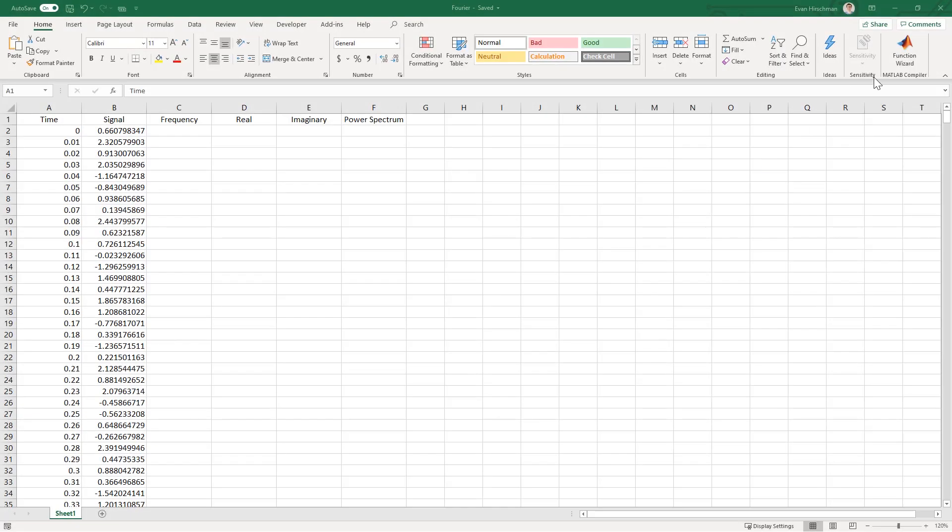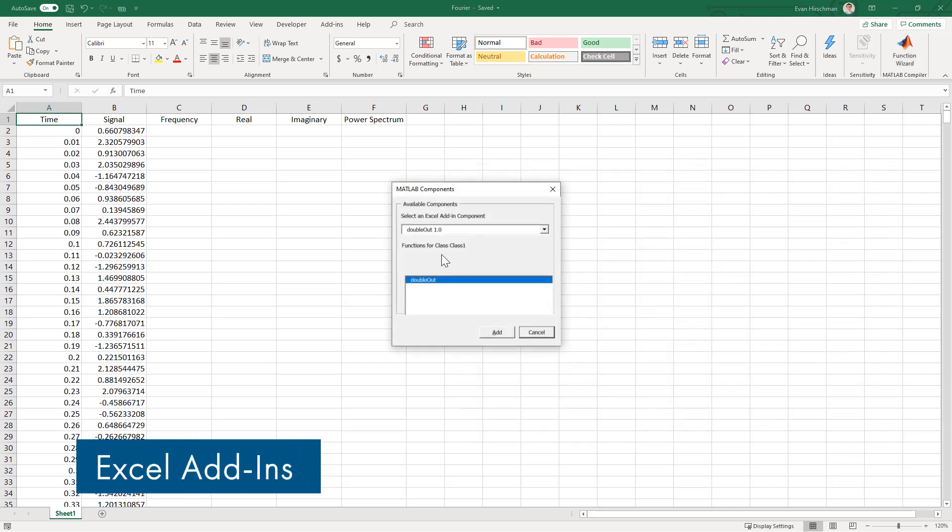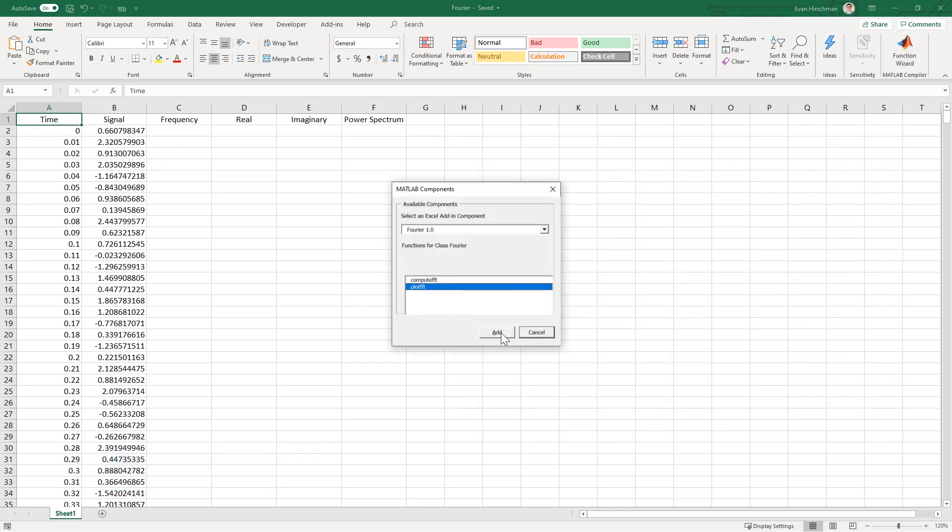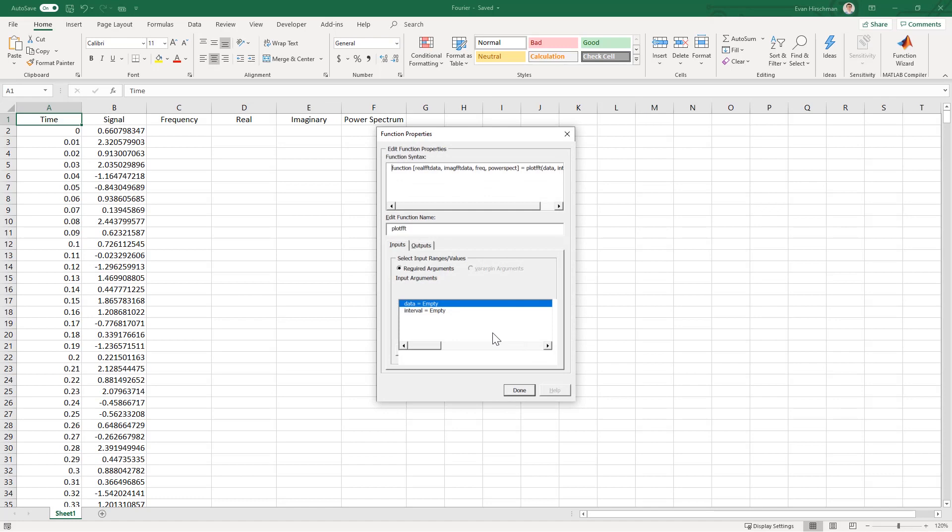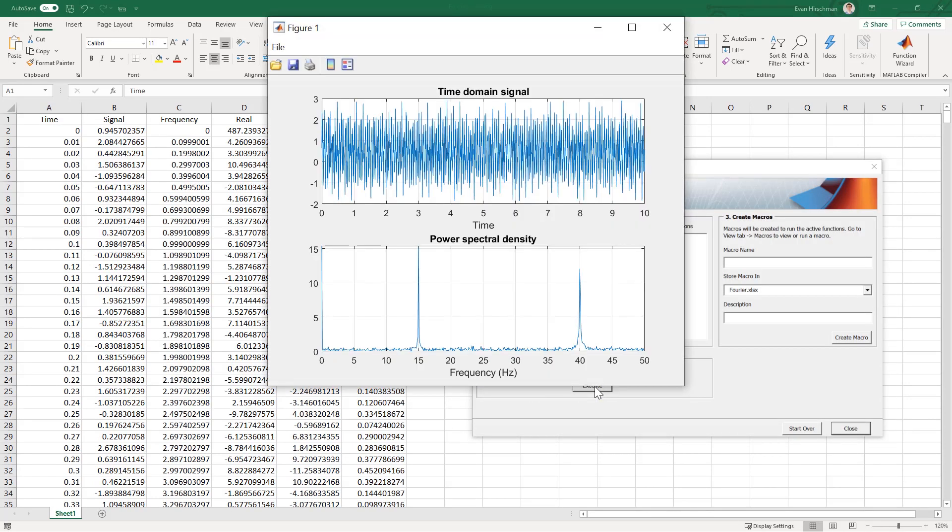Additionally, you can create custom functions for Microsoft Excel by packaging MATLAB programs as Excel add-ins. Excel users access these custom functions just as they would with any native function to perform analyses.